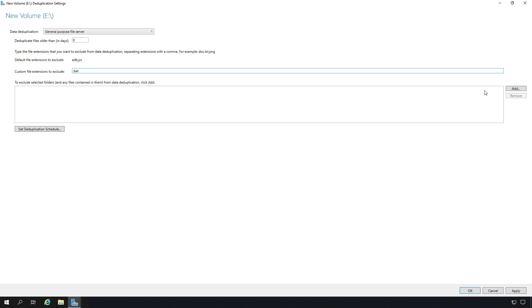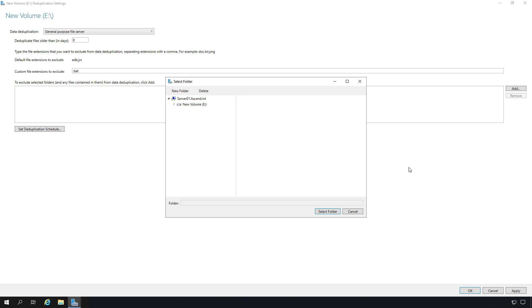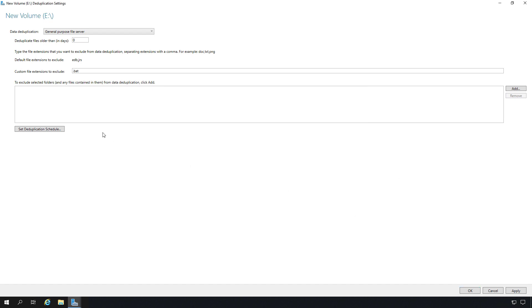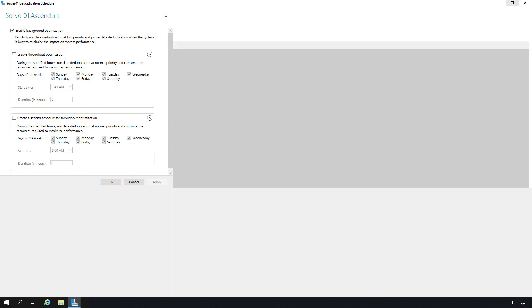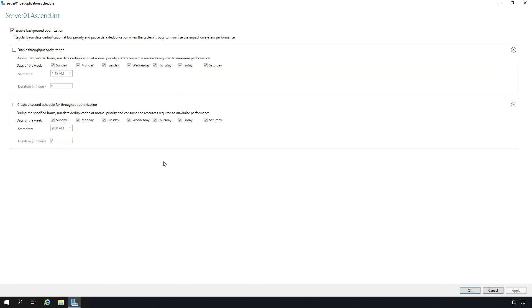If you want, you can also exclude specific folders and files by choosing this option. You can also choose a deduplication schedule, which may be very useful for people that have limited amounts of processing power on their computer.